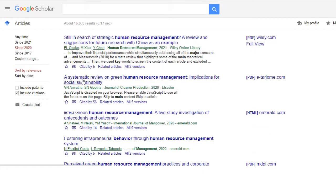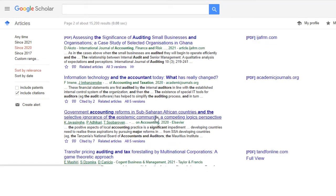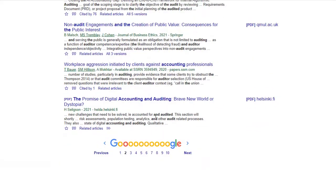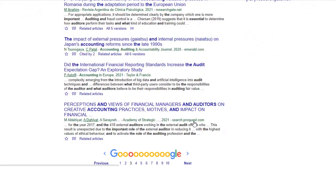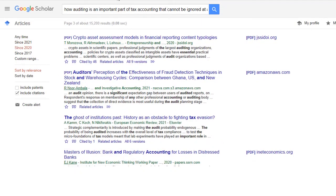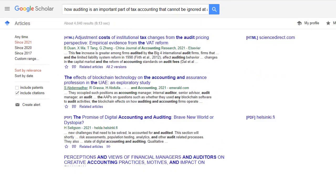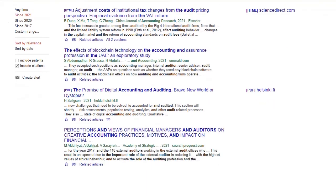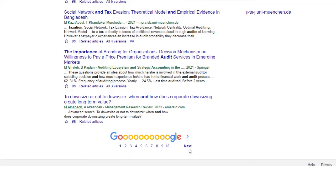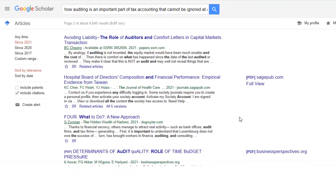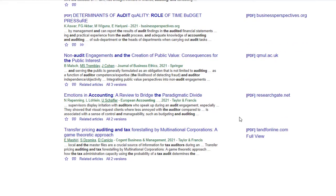Now I will share research topics on the field of finance — accounting and finance. As you can see there are tons of topics here. You can select any one and download related papers from this website as well. Clicking next will show more research topics related to the field of auditing, accounting, finance, and much more.